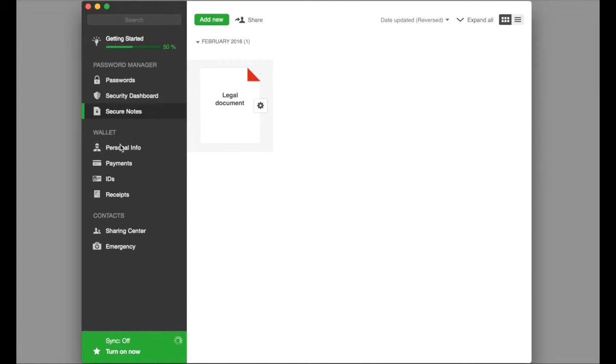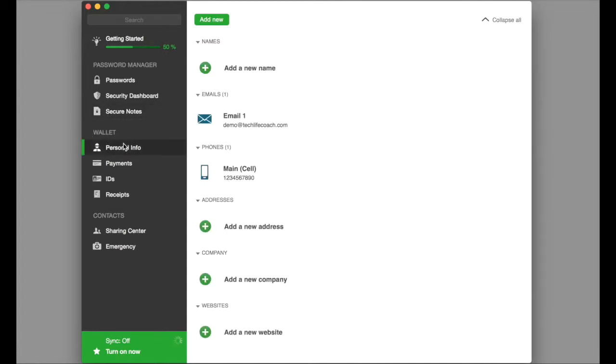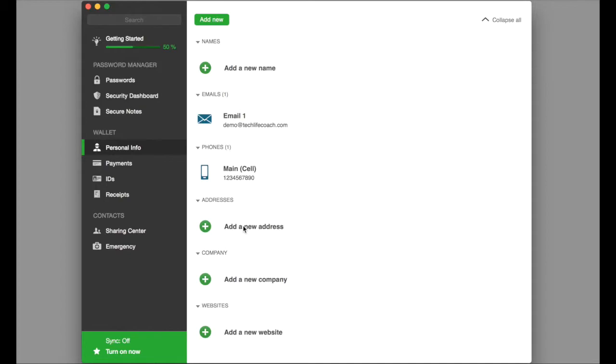Now we have the wallet section on the left. We can go in here and put in personal info. We can put in our email address, phone number, and add an actual address. This information is what Dashlane pulls from to type in and autofill our information on websites.